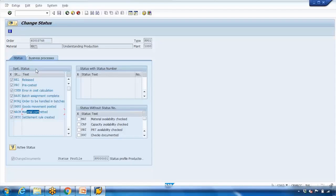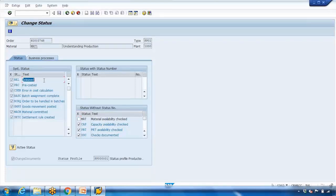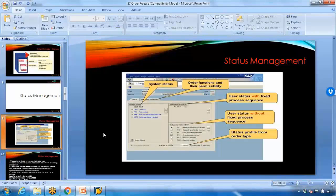However, to enhance the status, SAP provides an option called user status. User status means your company can manually create custom statuses. In the screen, you can see a separate box for user statuses where you can create and check statuses — for example, 'Documents are checked' or 'PRT is available'. If someone has checked the capacity, they can check the corresponding box and save it. These user statuses can be customized and checked or unchecked, unlike the system statuses on the left which cannot be modified.